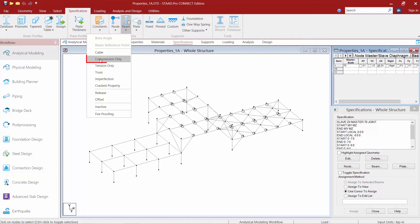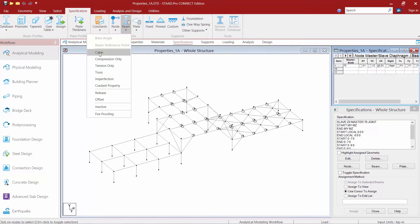We're also going to find a compression only specification and that works basically the exact same way. In addition to that we also do have a cable definition so you can define cable members.